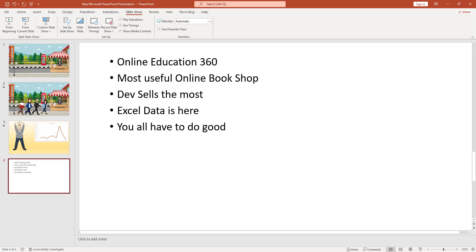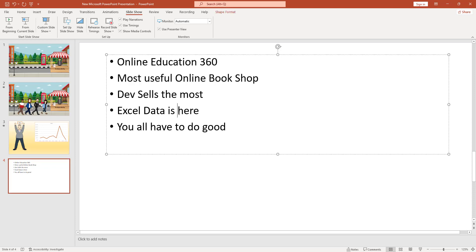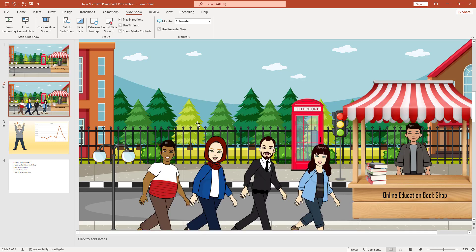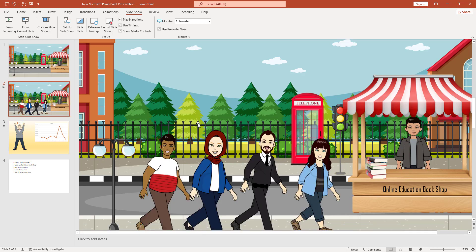Traditionally, if you make a PowerPoint presentation like this, your audience will be bored. But if you make a PowerPoint presentation this way, the presentation will be very much interactive. To make this kind of animated PowerPoint presentation, what do we have to do?